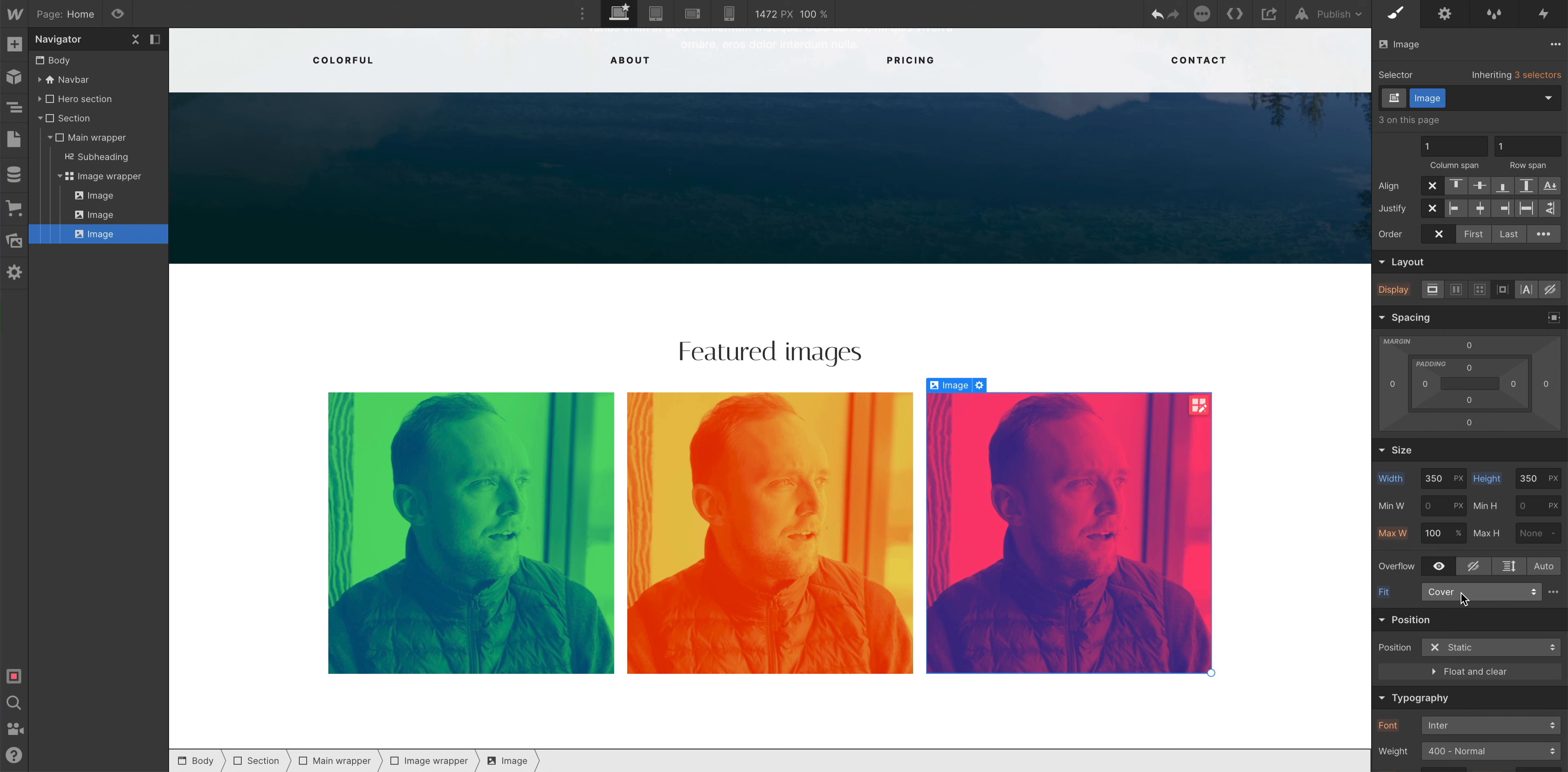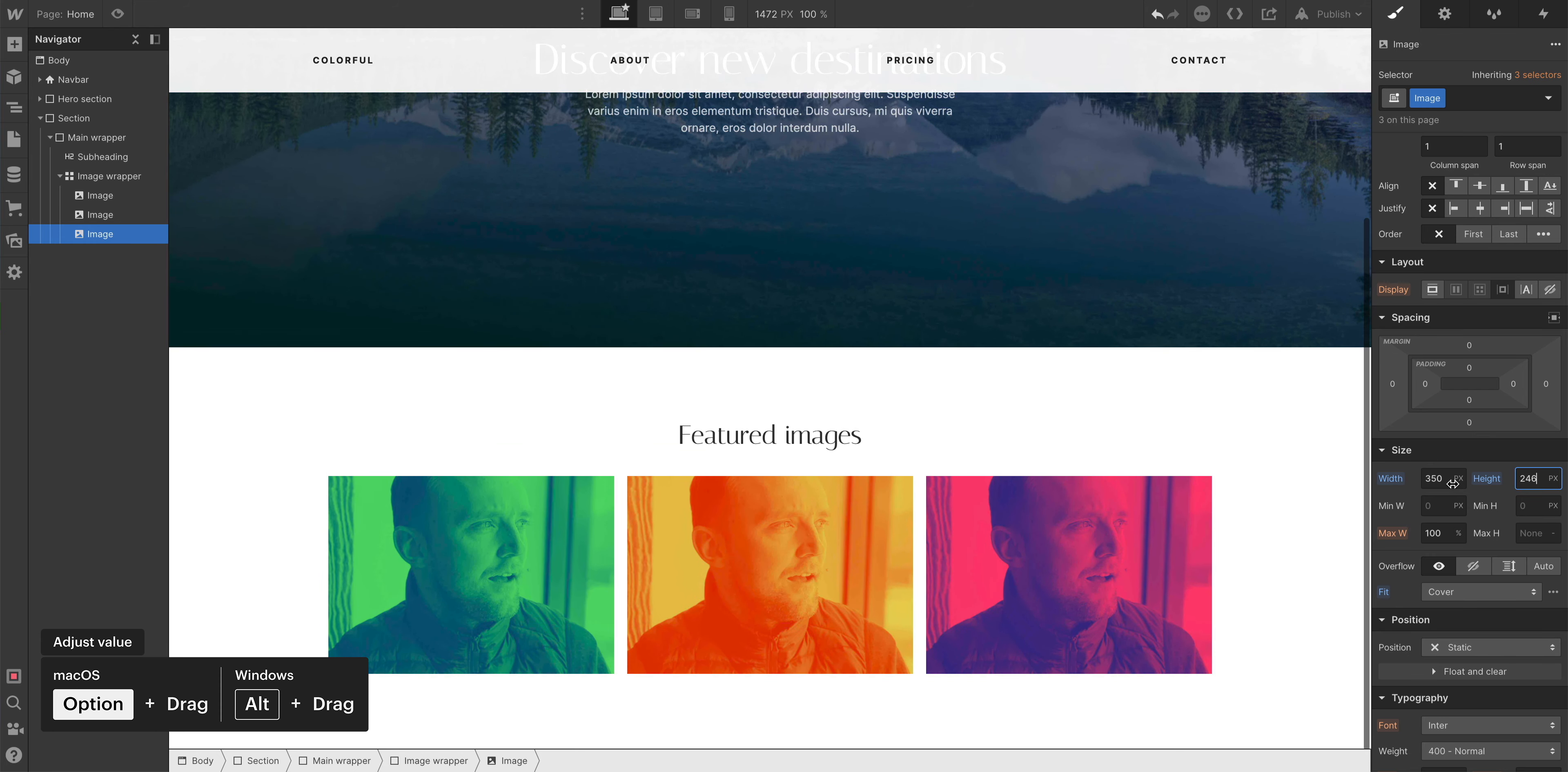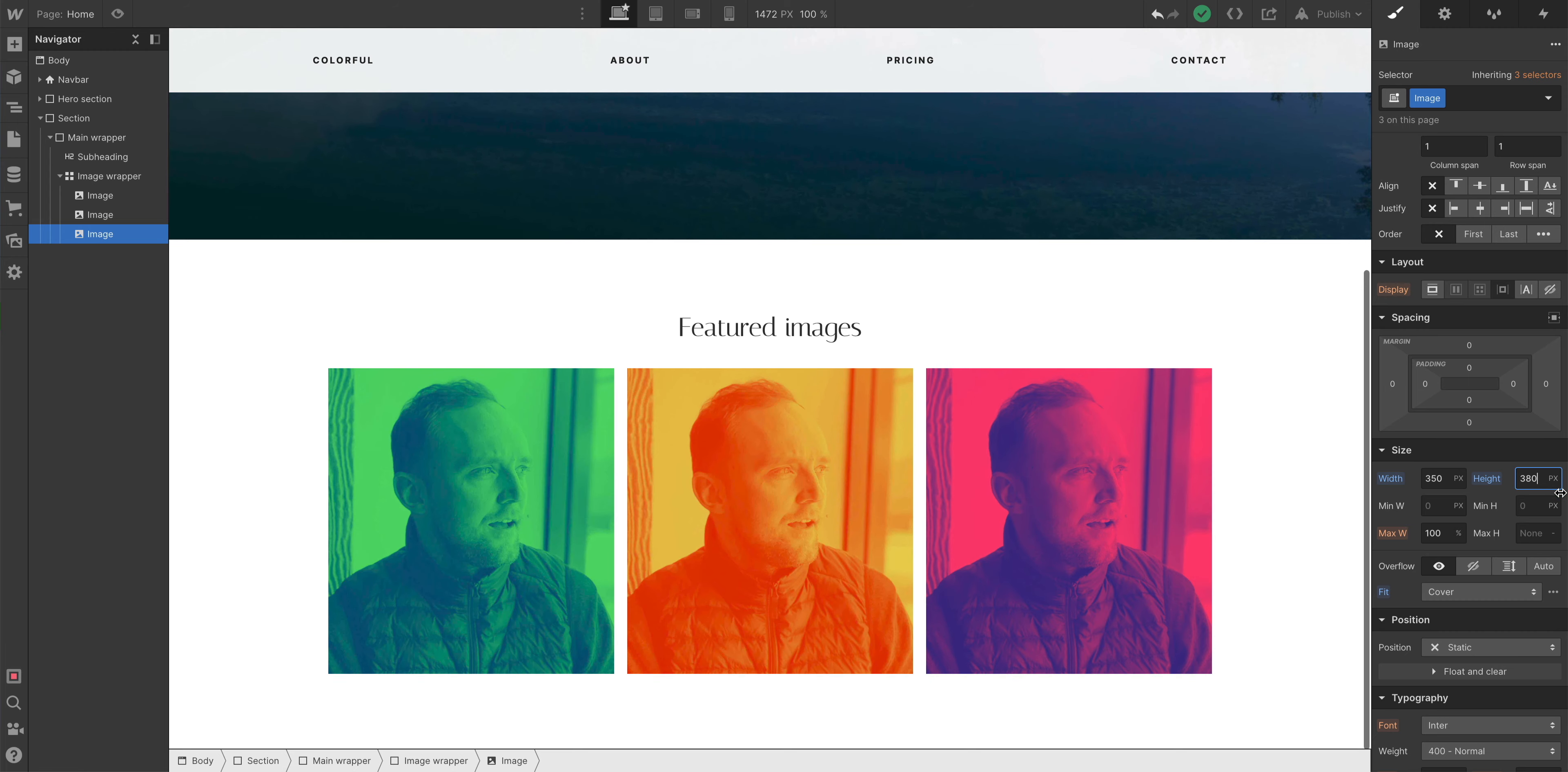But that's not all. If I want to adjust the size, I just click and drag my mouse while holding down Option. The image itself will always fit within whatever size I choose. That's Object Fit in Webflow.